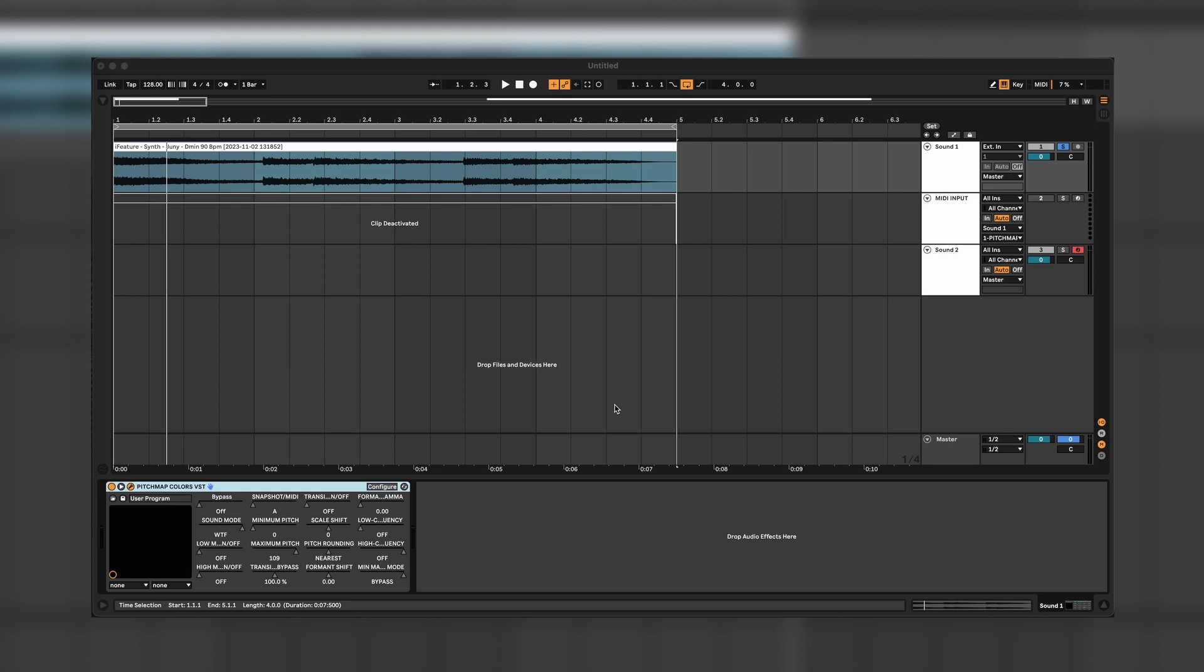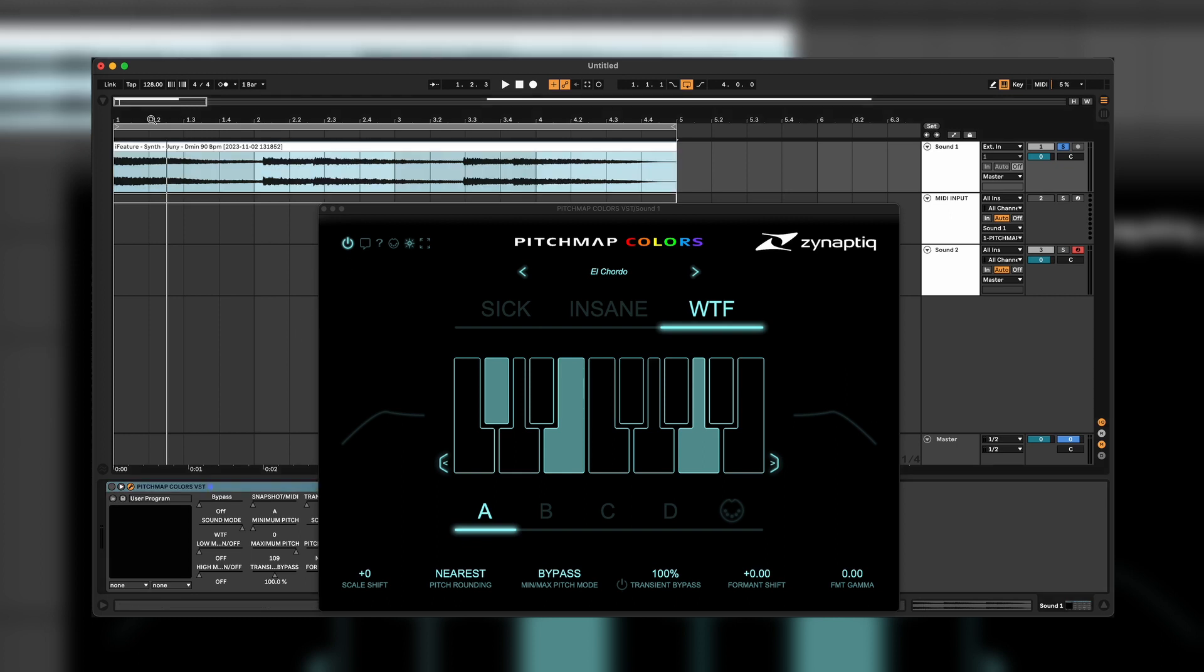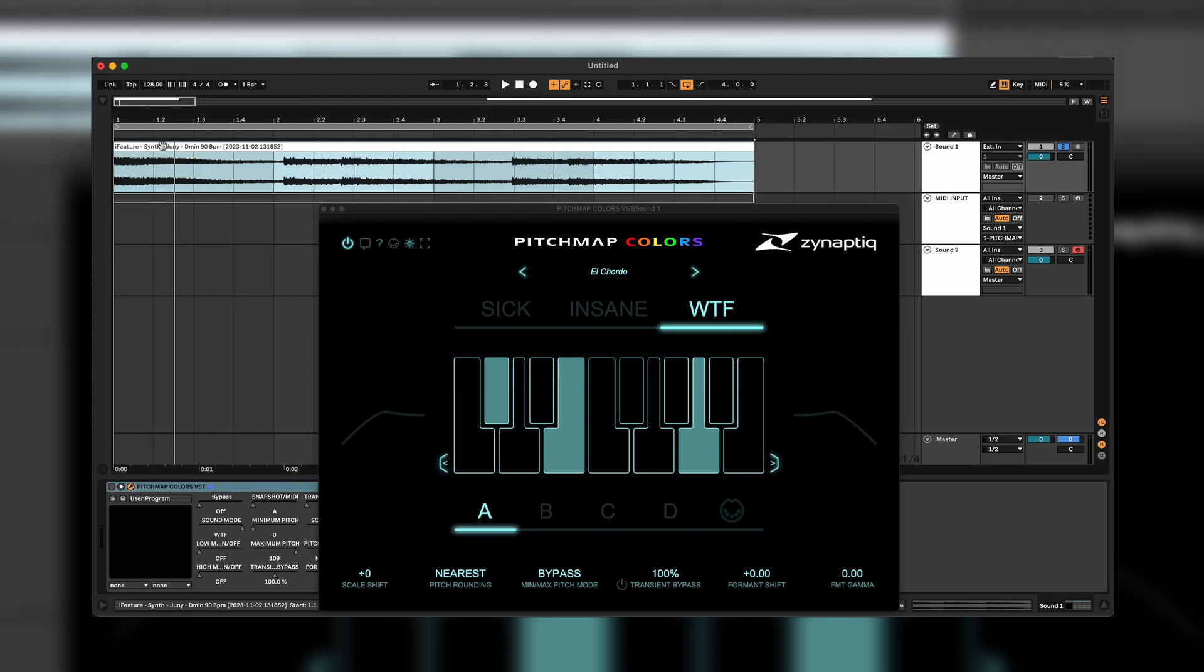I would say let's get started, and I'm going to deactivate Pitchmap first so you're going to hear the raw sound that I imported from my sample pack, which is not out yet.